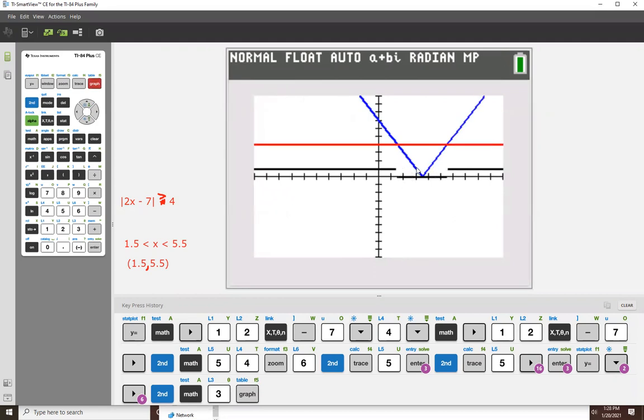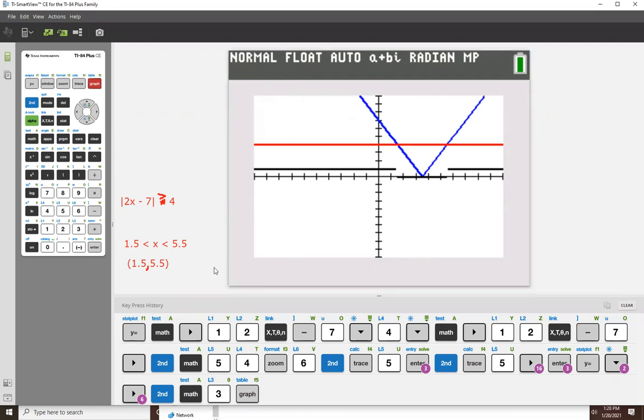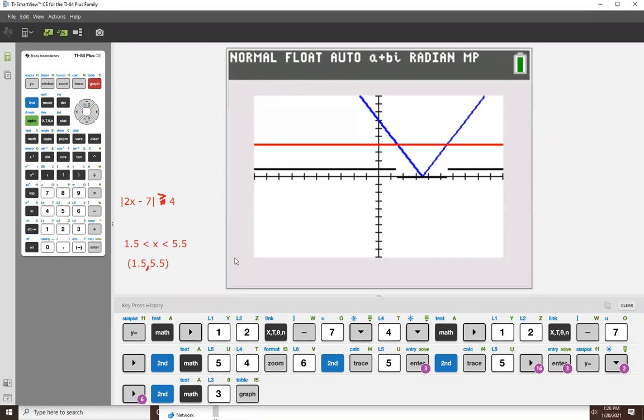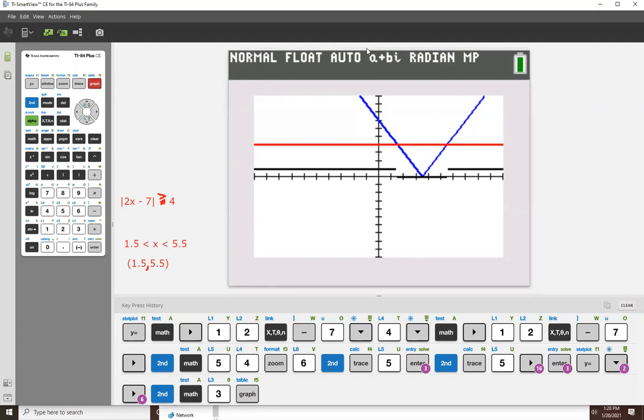And now the answer is the exact opposite. Instead of being the stuff in the middle, it's the stuff on the outside. So everything less than 1.5 and everything greater than 5.5. So the solution set is everything that was outside of this one over here, the exact opposite. So that would be how you do that. And that's kind of that relationship. Anyway, that's how it's done.